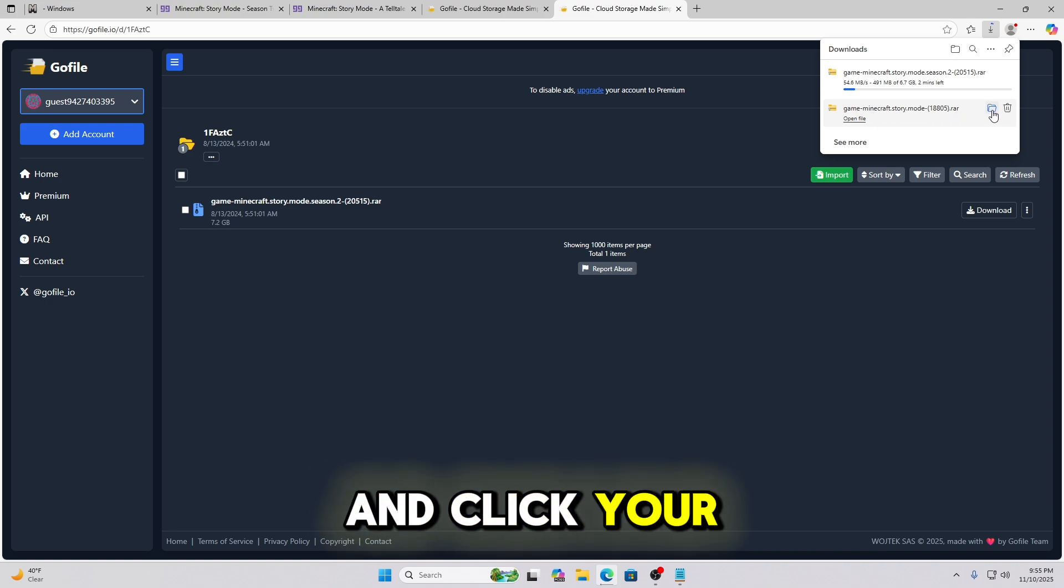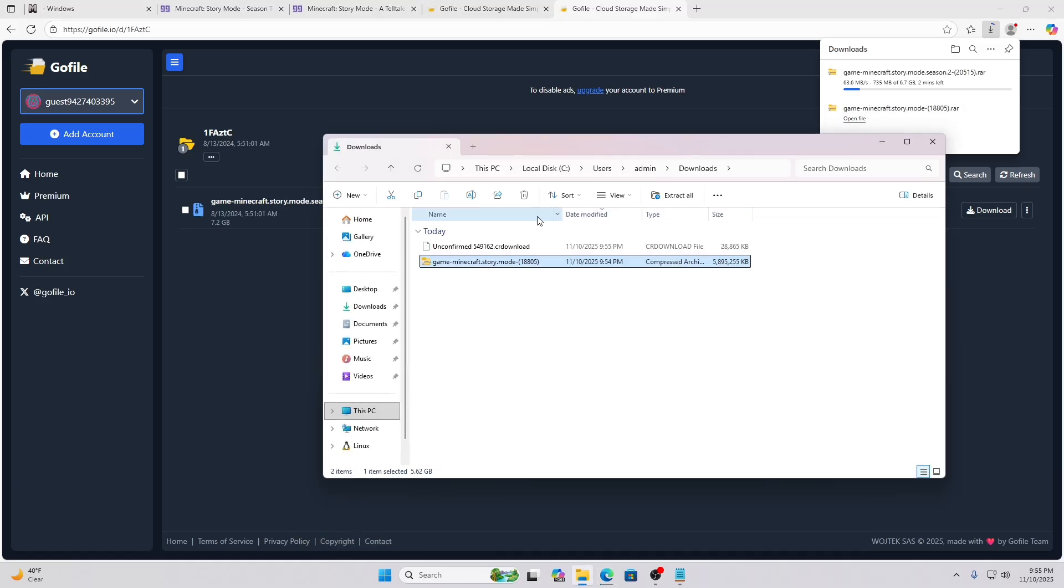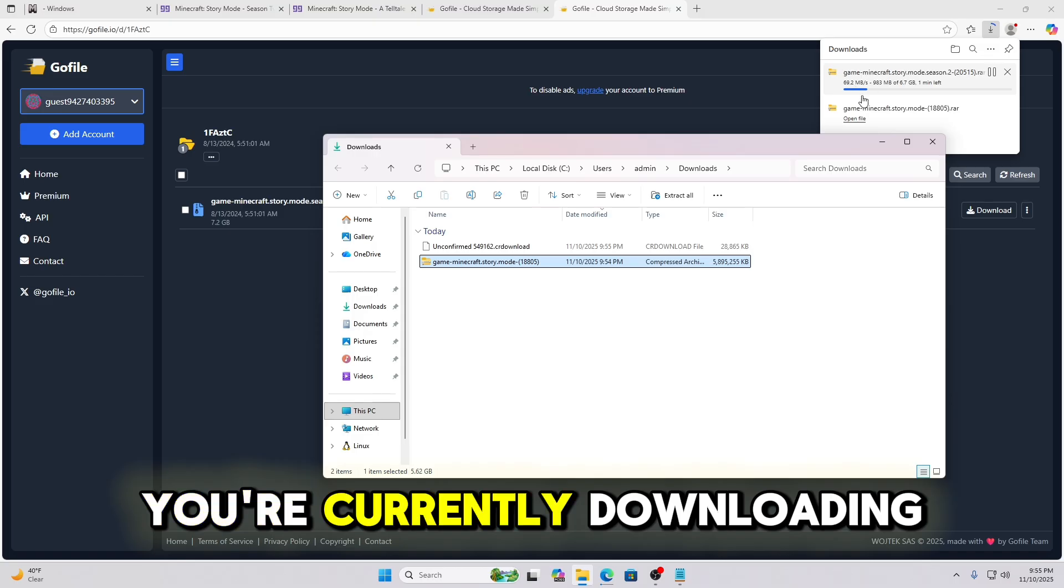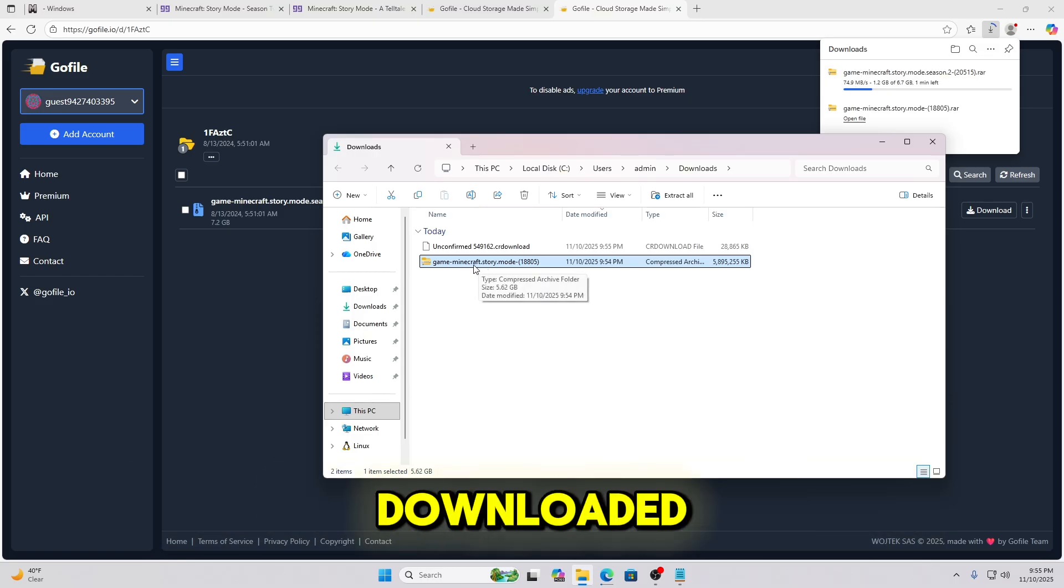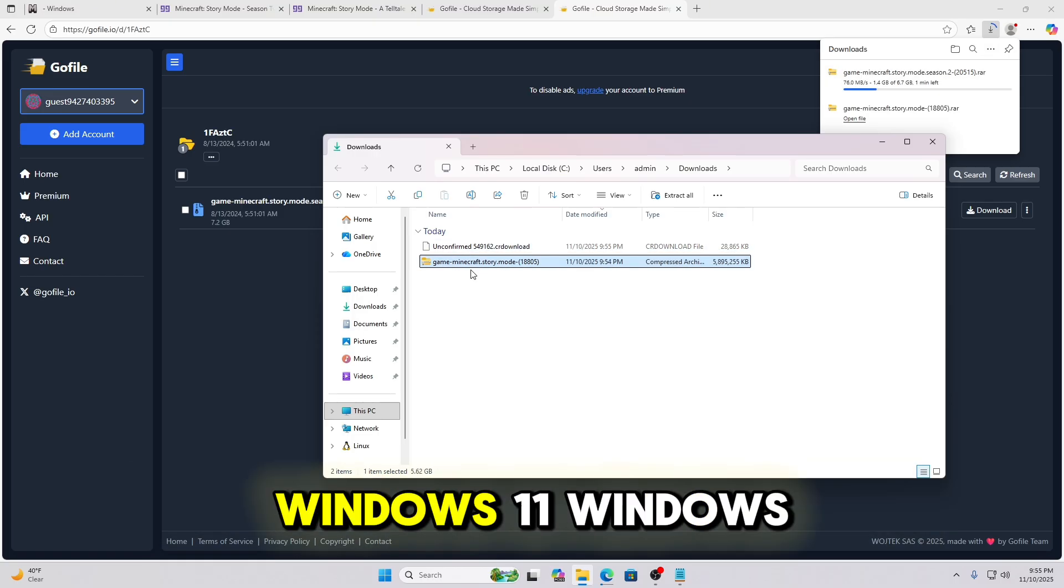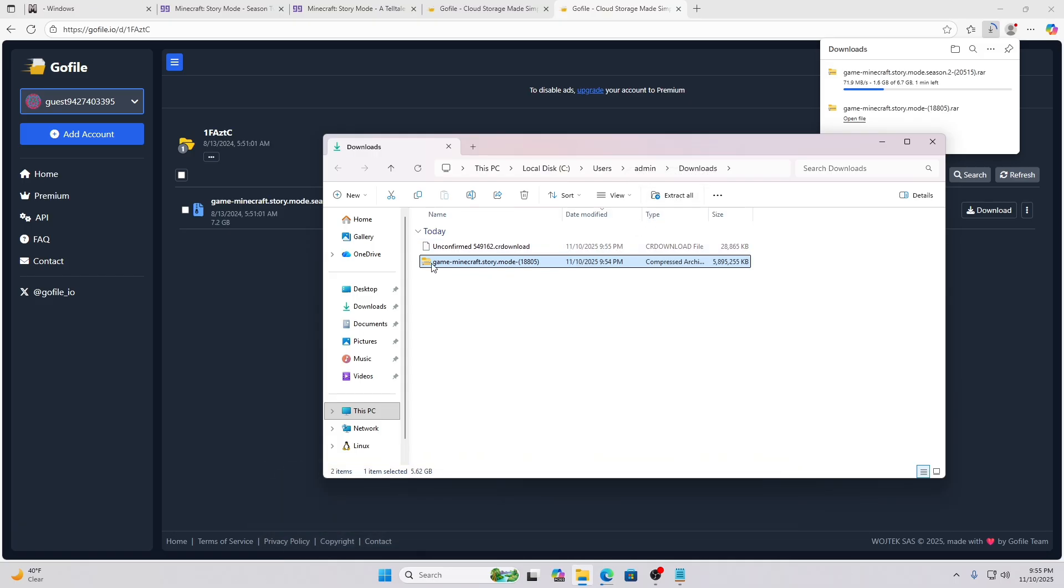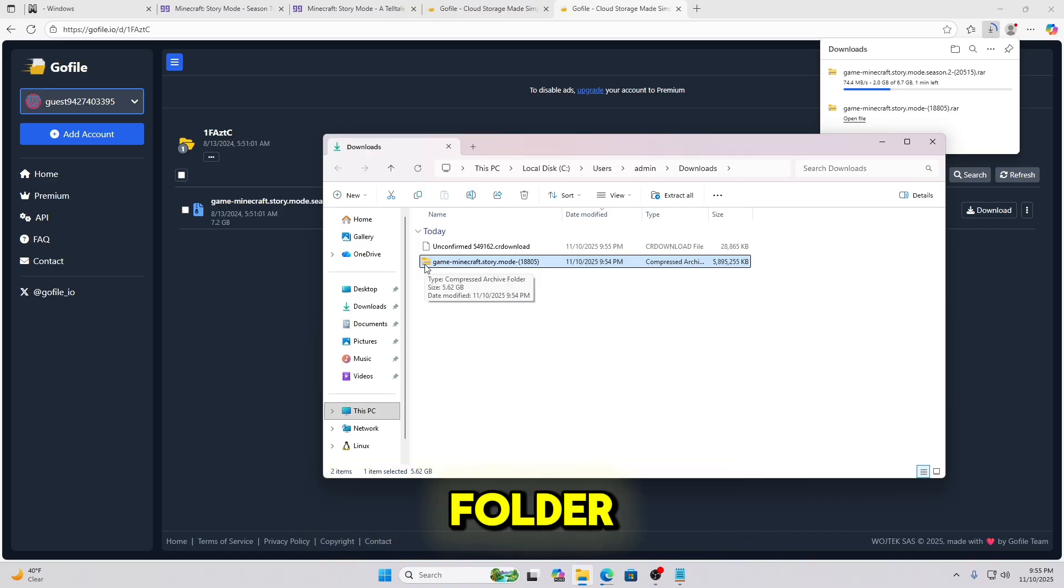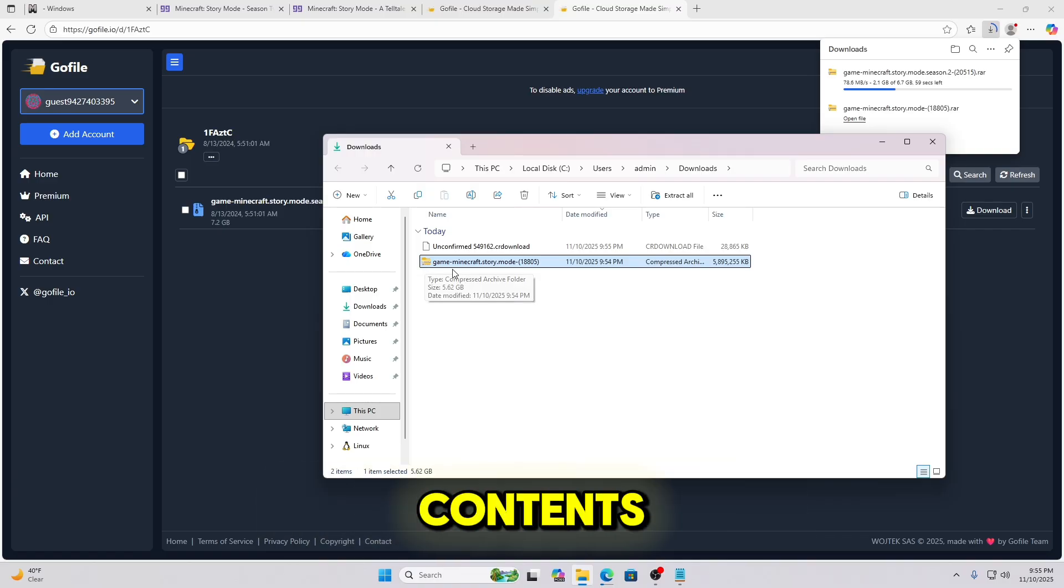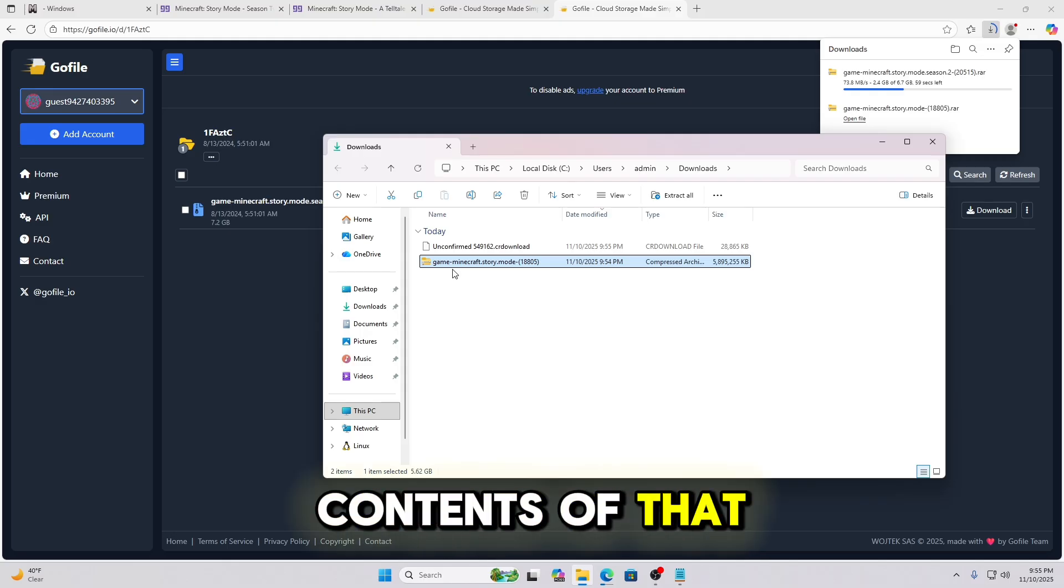Go ahead and click your Show in Folder button. Now you see one that's unconfirmed. That's the one you're currently downloading. And then this is the one that's already been downloaded. If you're on Windows 11, Windows 11 provides an extraction button. This is a zipped or known as an archived folder. Basically, you have to unzip the contents.